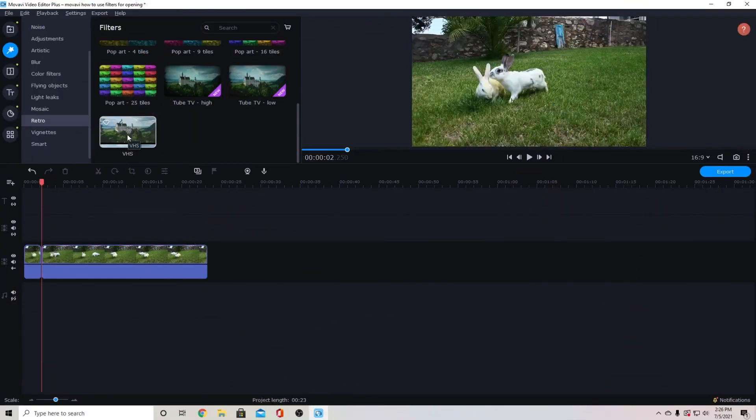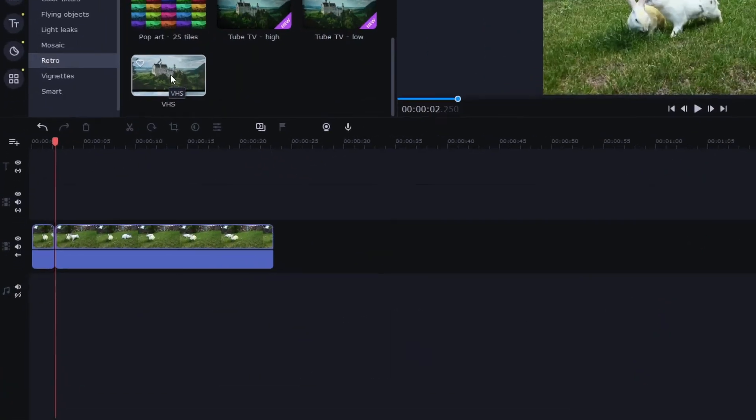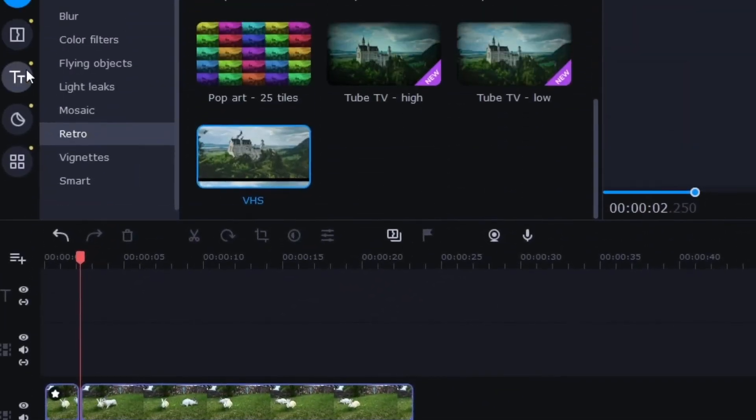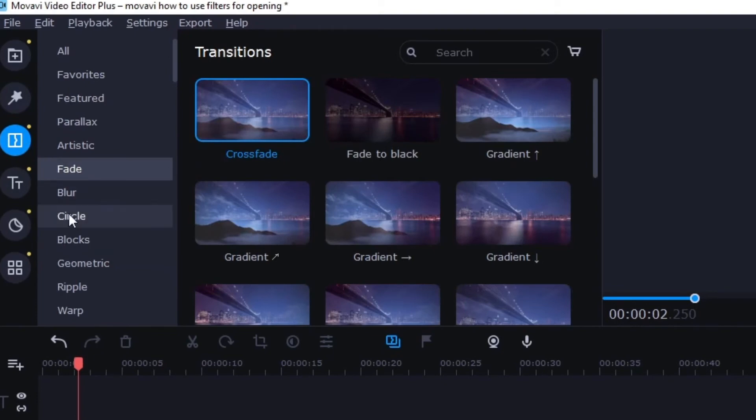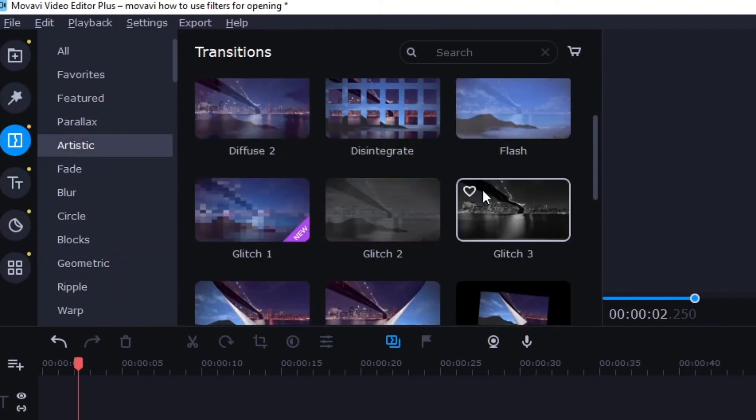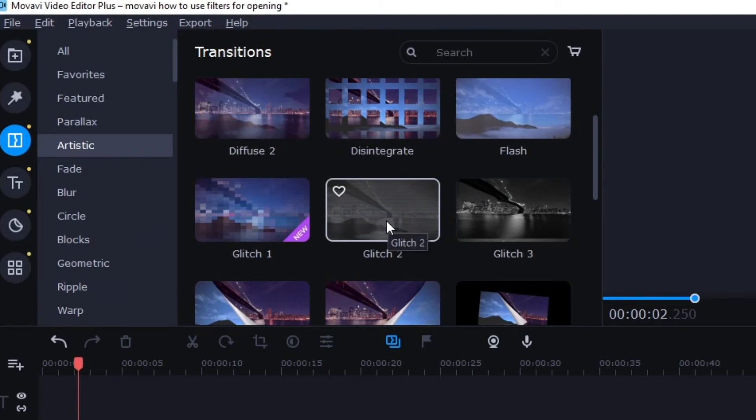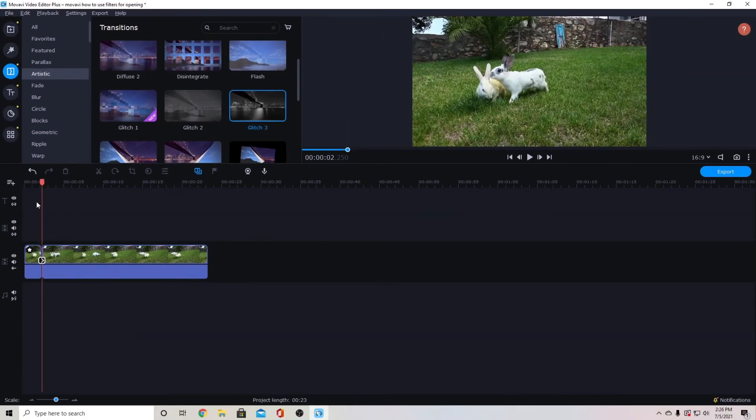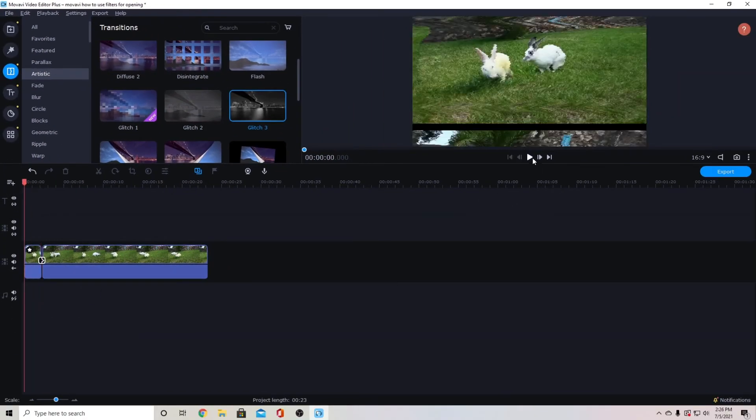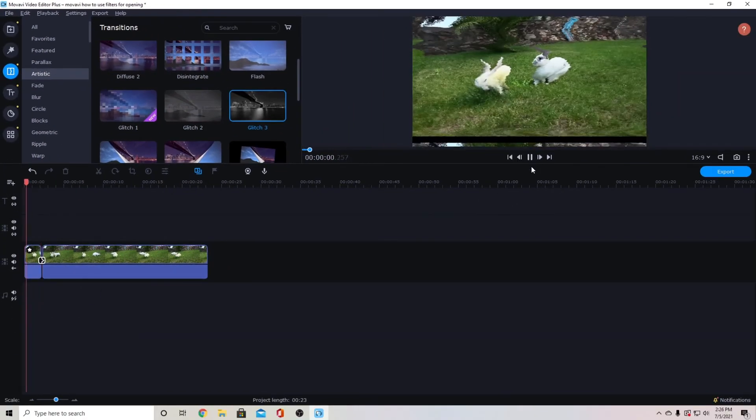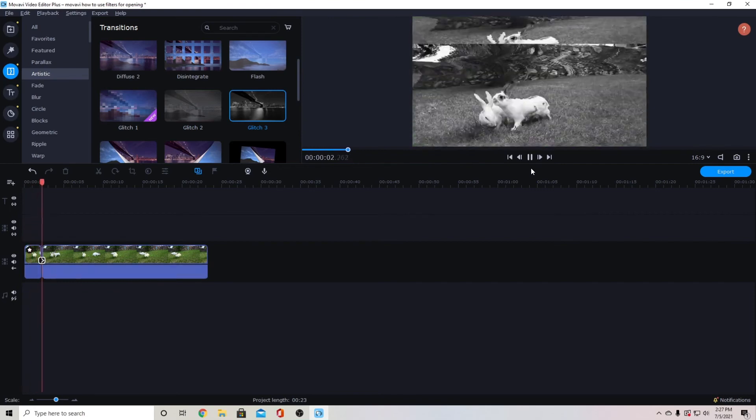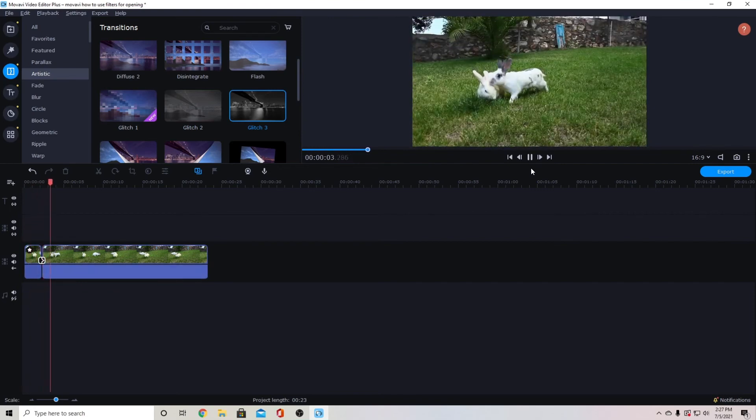So if I combine my filters with the transitions like this VHS here with a glitch transition which I believe are only available in the 2021 version then I have this glitch here and it will transition from this here to that which makes for some neat edits.